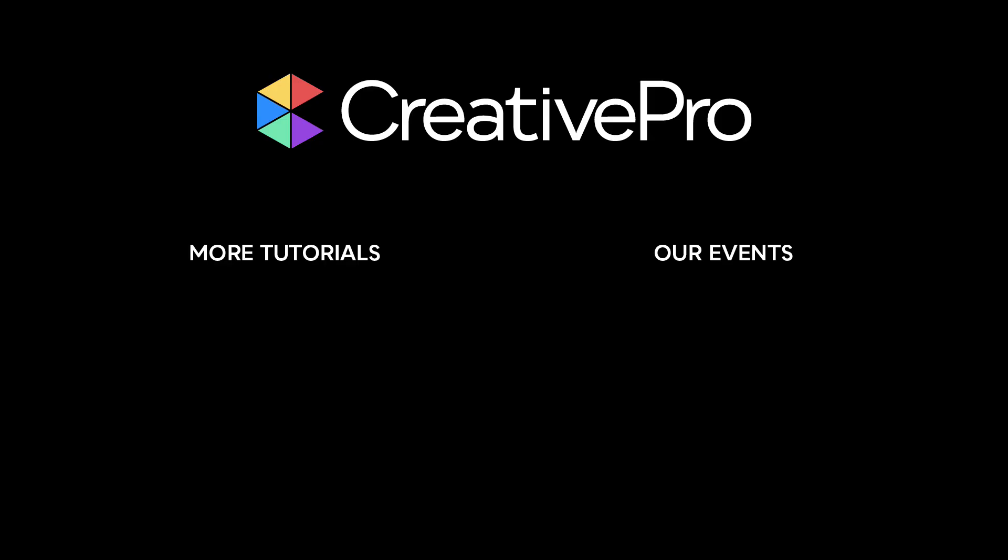Well, I hope you enjoyed this video. If you did, be sure to give it a like and subscribe to our channel. And for thousands more how-to articles and tutorials, visit our website creativepro.com and become a member today. Thanks for learning with us.